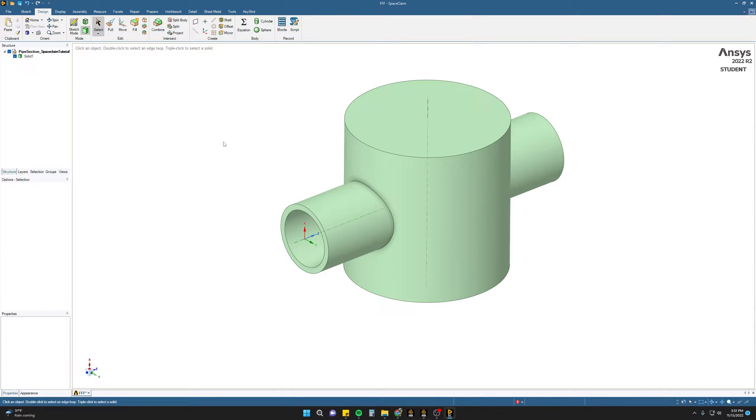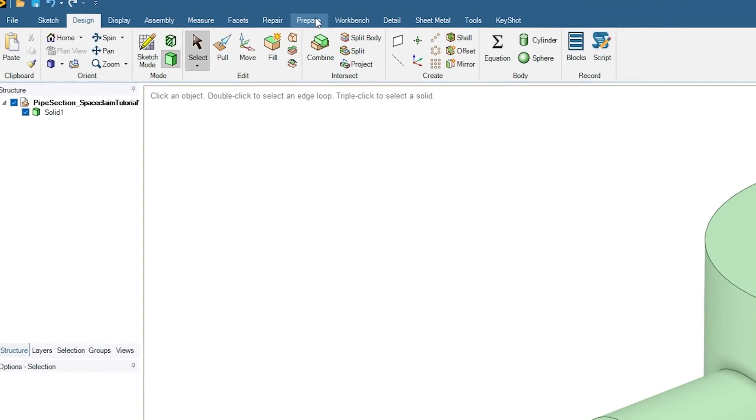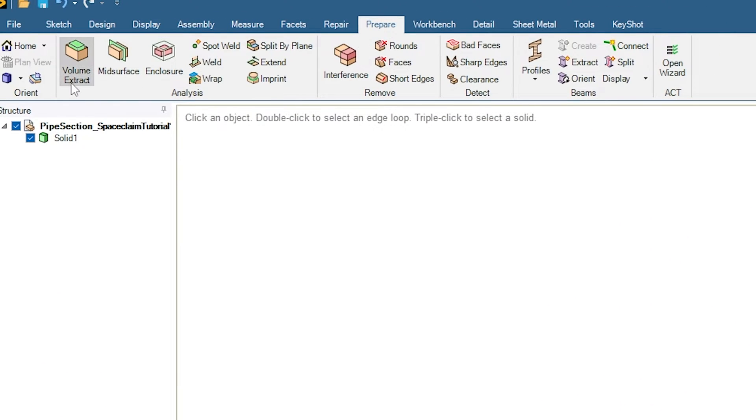You can simply do this using the Volume Extract tool within SpaceClaim. To do this, go to the Prepare tab, select Volume Extract.